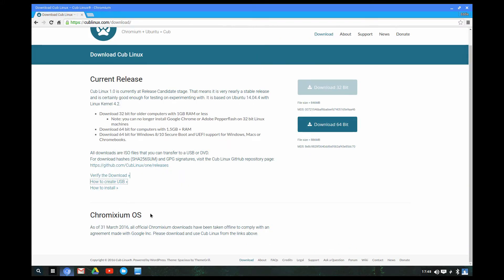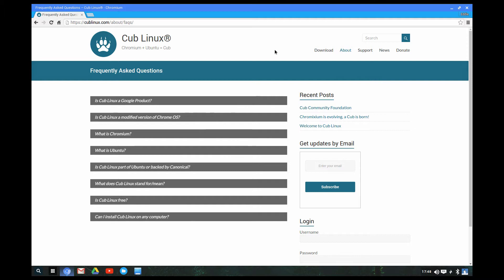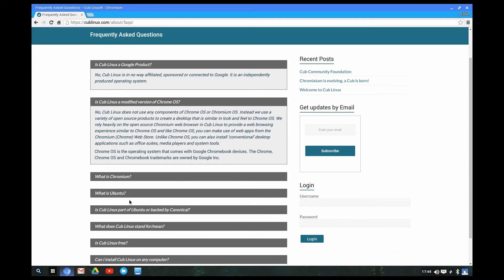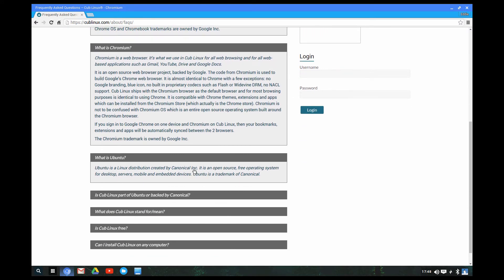At the bottom it mentions Chromixium OS and tells you a little bit of the story — they had to comply with an agreement with Google and use the CubLinux name. You've got support, frequently asked questions, news, and you can donate to the project. I believe this is version 1.0. The FAQ section answers questions like 'What is Ubuntu?' — it's actually a pretty good FAQ that can school you a little bit if you don't know what Linux is.